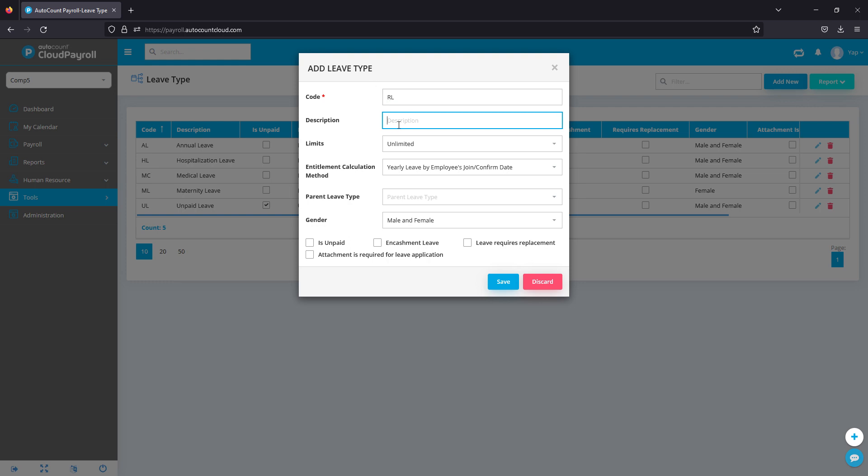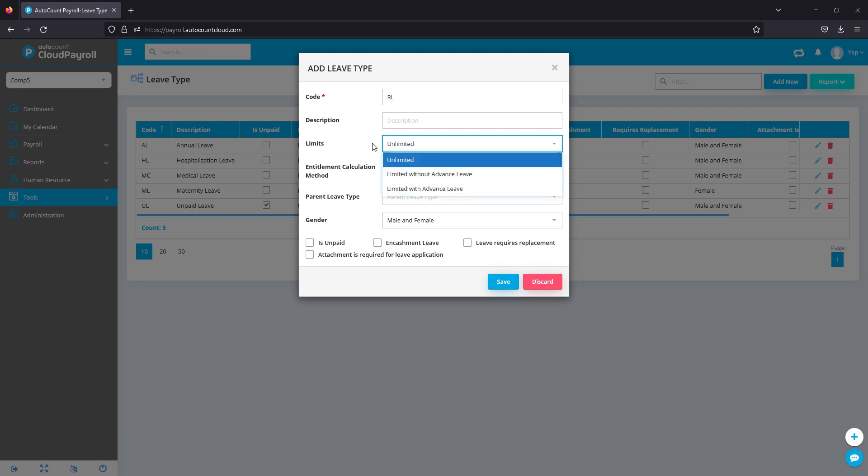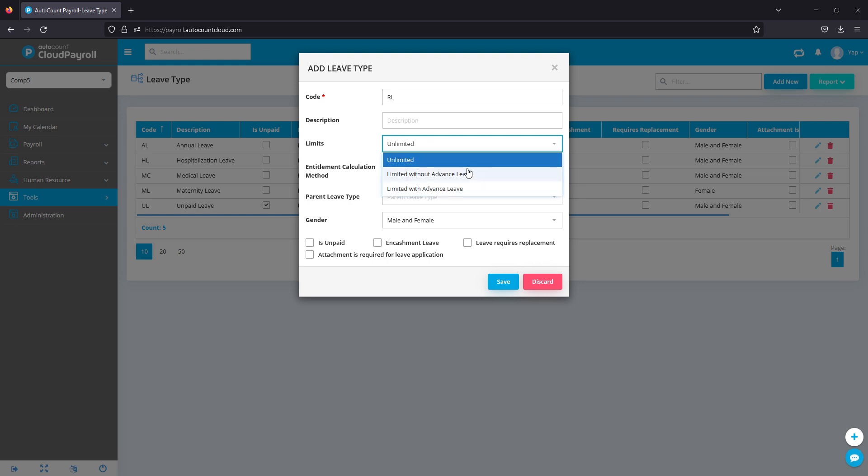Next, limits. Limits is how the system enforces it. For example, normally unpaid leave, the system will put it under unlimited where employees have unlimited amounts of unpaid leave that they can apply for. Then if you go for limited without advanced leave, meaning the system has a limit based on the limits you set.